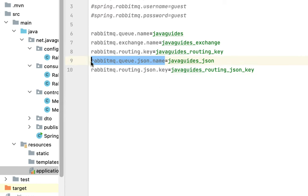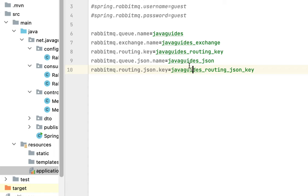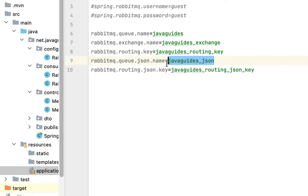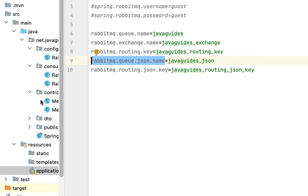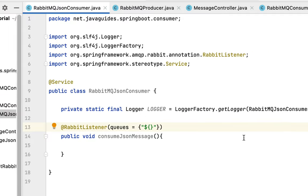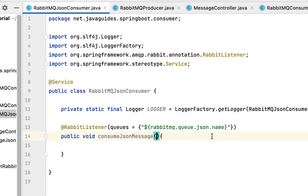Just get this key. Make sure that you pass this queue name, which is javaguides_json. We're going to read or consume the JSON message from this particular queue. Let's copy this key and go back to RabbitMQJsonConsumer and pass this key here.